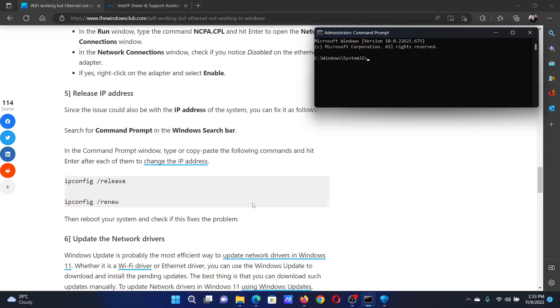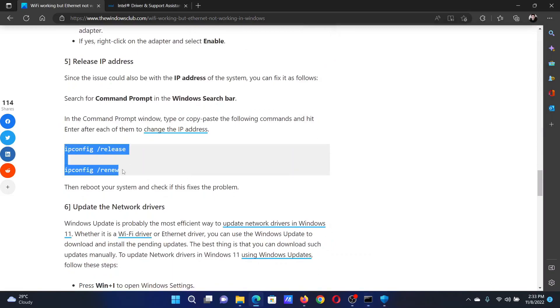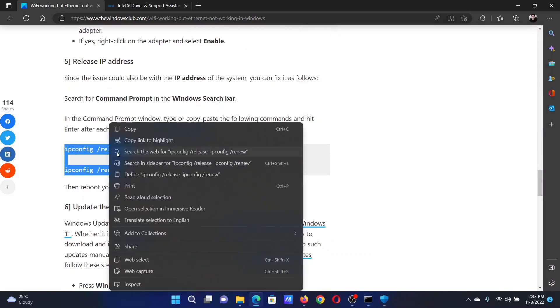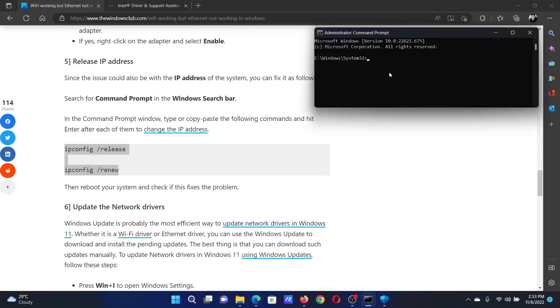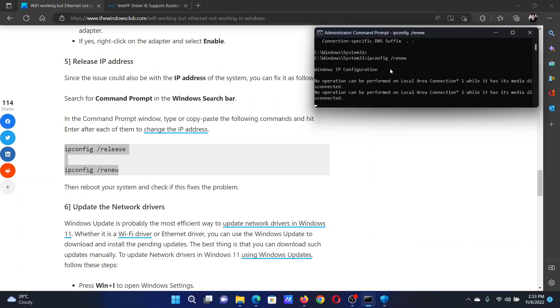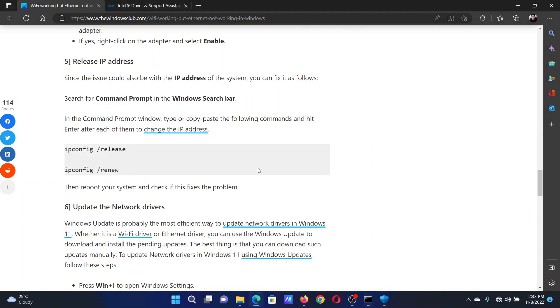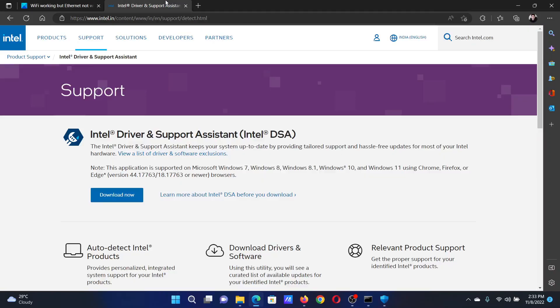In the elevated Command Prompt window, you will have to copy and paste these two commands: ipconfig /release and ipconfig /renew. The last solution will be to update the network drivers.